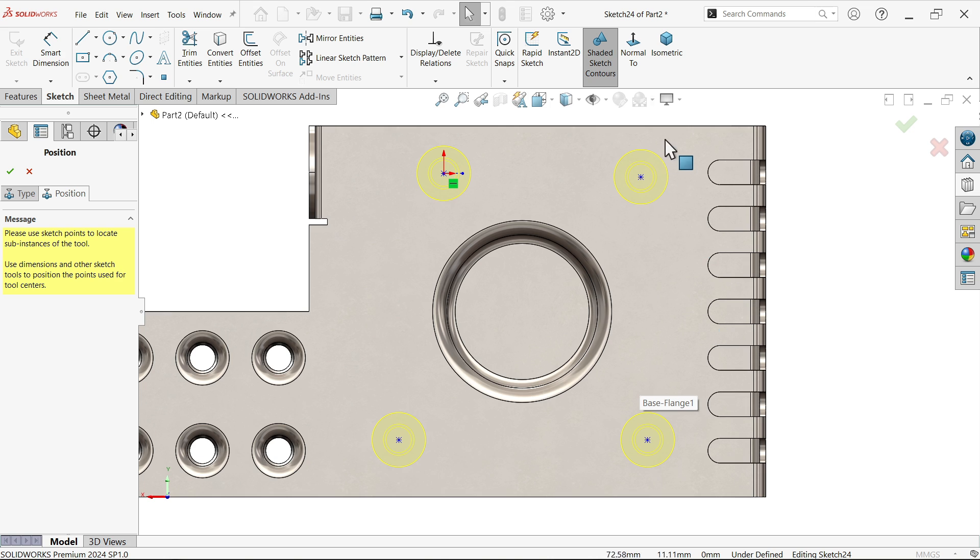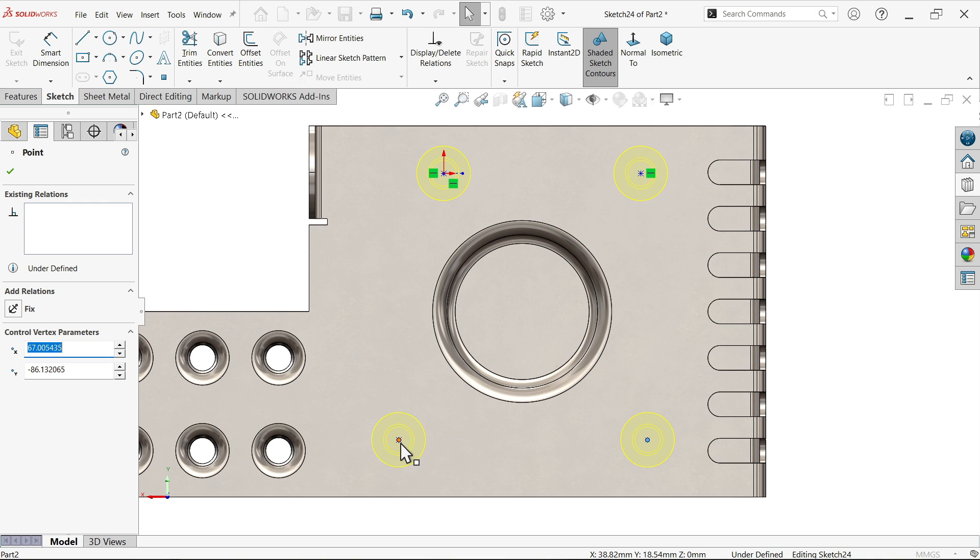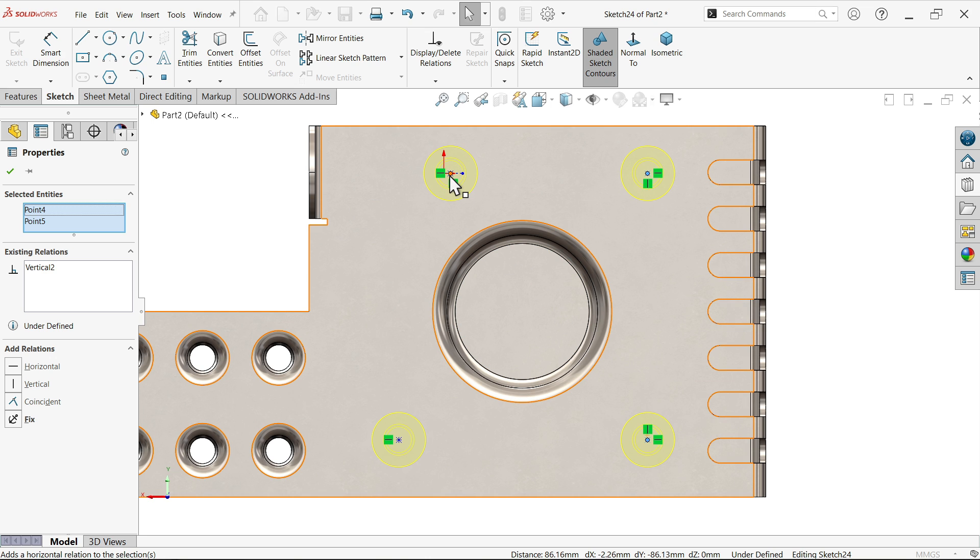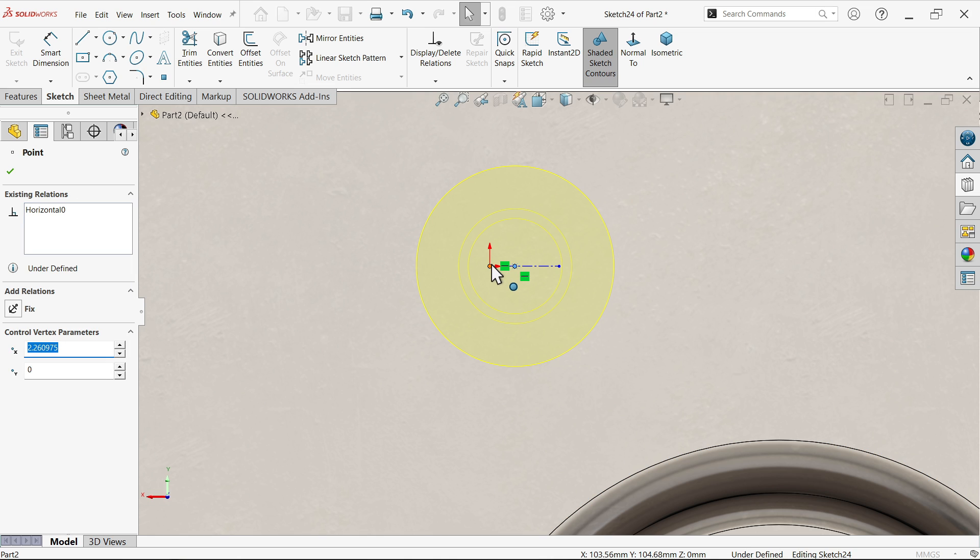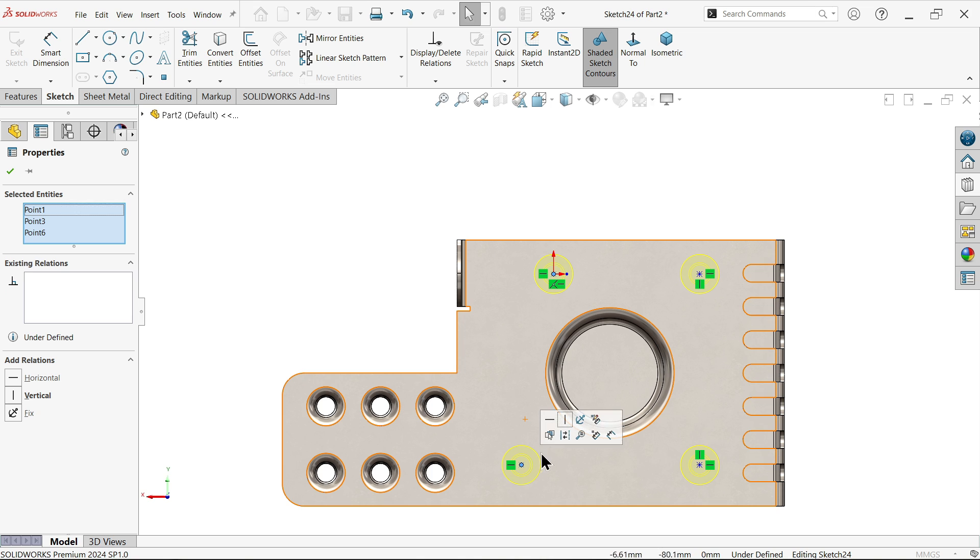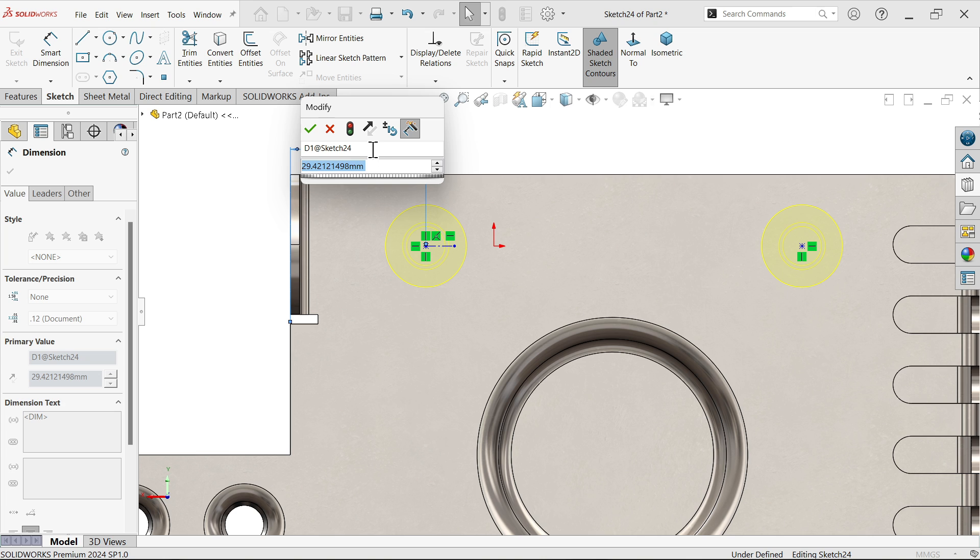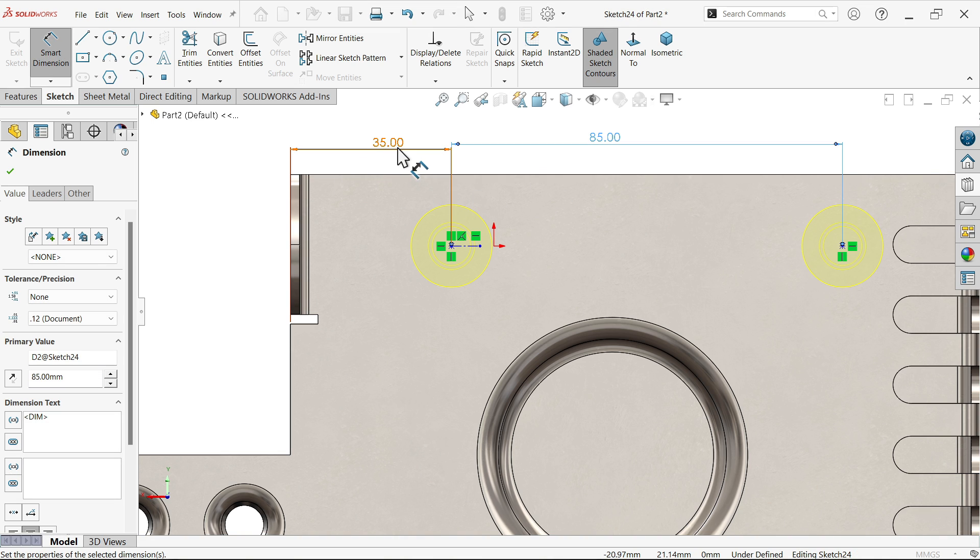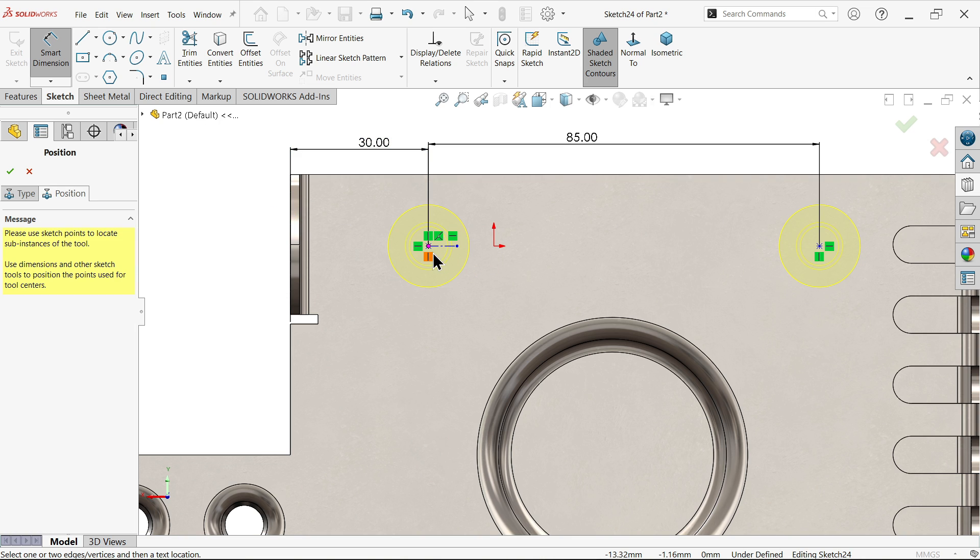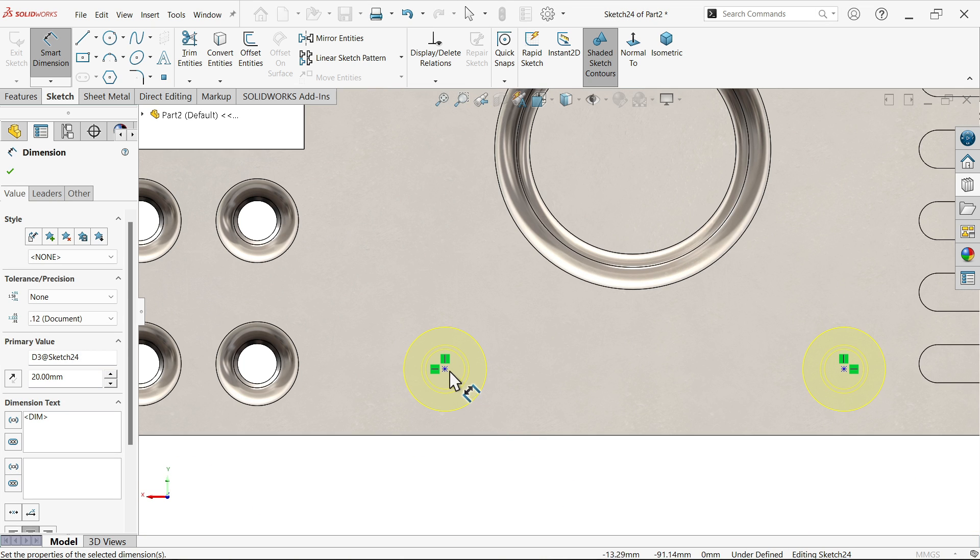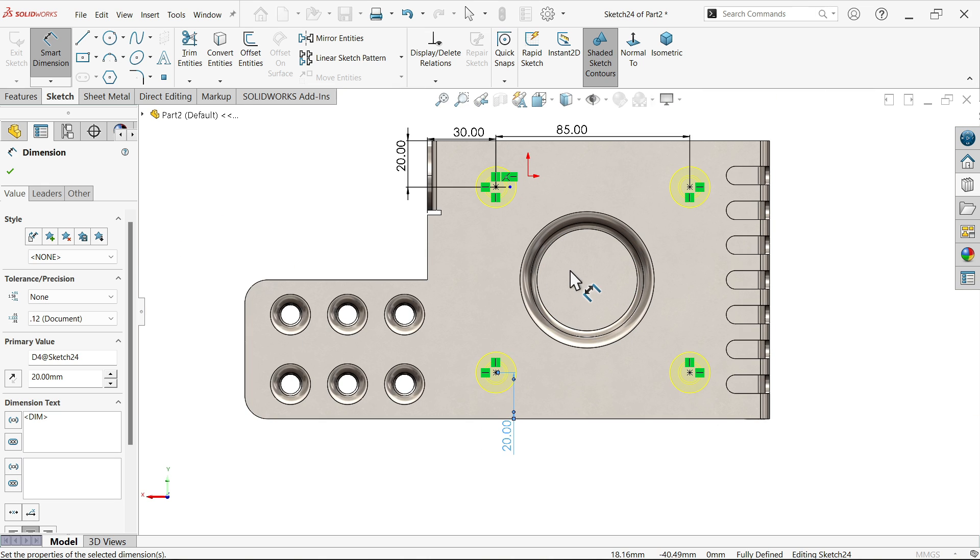Now let's make some constraints - important constraints. Select these two, horizontal. Bottom one horizontal. The upper one vertical. Similarly, select these two points, select this, this point, and this point. Smart dimension - 35, 85, make this one 30, 20. Similarly make this 20. It seems fully defined.